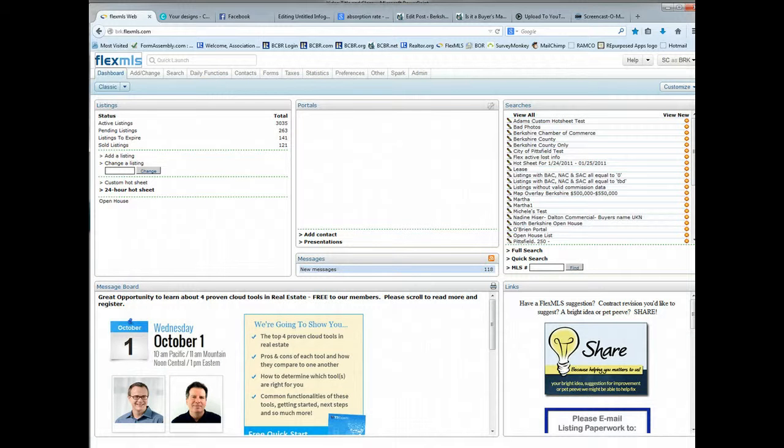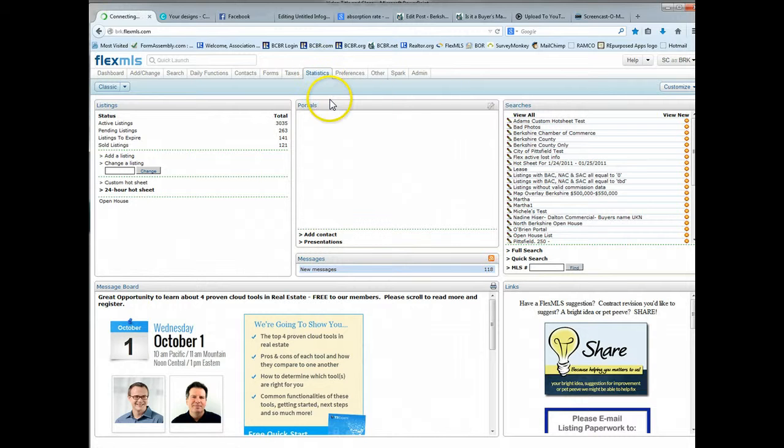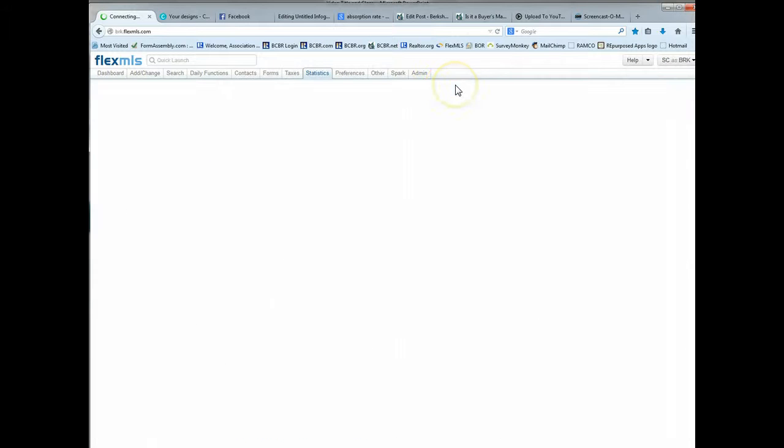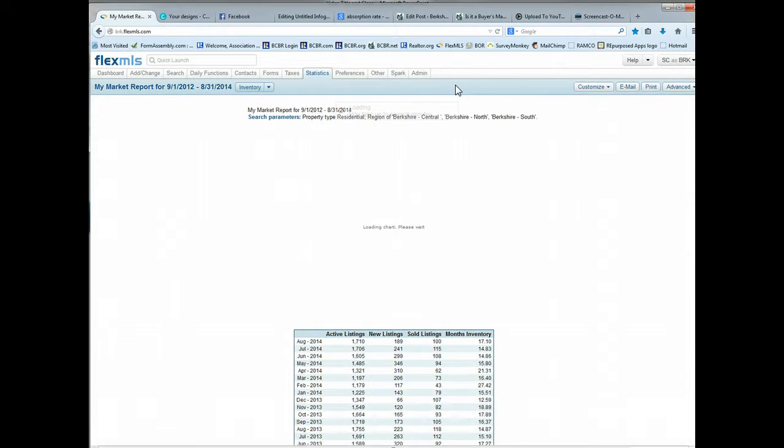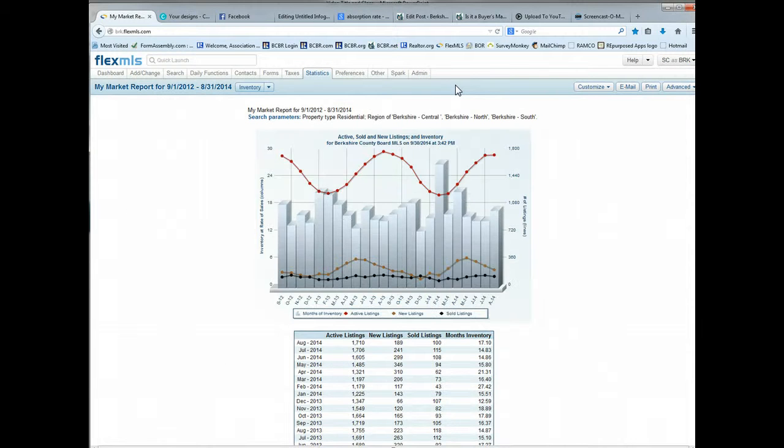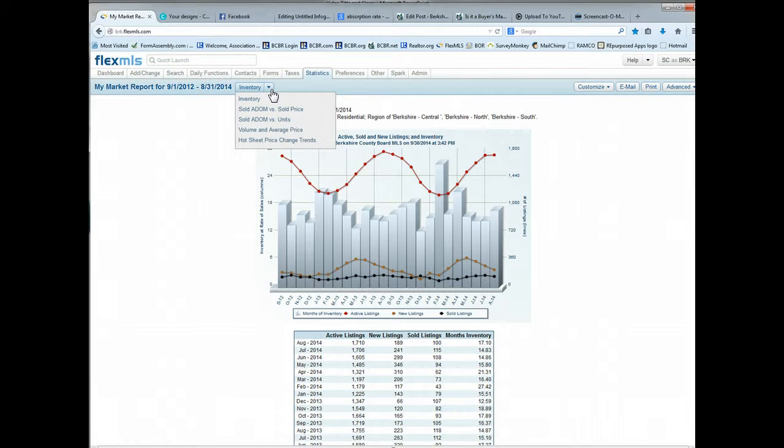So the first place we'll start is right at the Flex MLS homepage, the dashboard. If you go to Statistics and then to My Market, you'll see some reports dynamically generate based on what was saved last. You'll see in this drop-down, kind of in the center of the screen, there's some options.